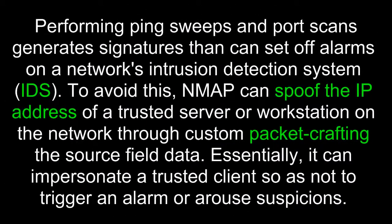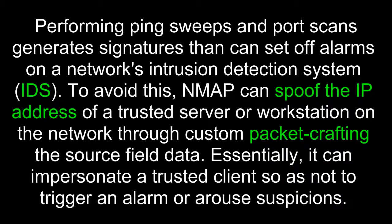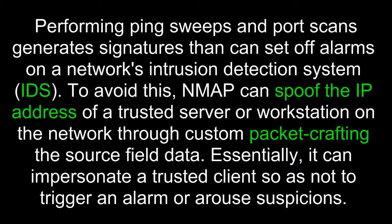Performing ping sweeps and port scans generate signatures that can set off alarms on a network's intrusion detection system or IDS. To avoid this, Nmap can spoof the IP address of a trusted server or workstation on the network through custom packet crafting the source field data. Essentially, it can impersonate a trusted client so as not to trigger an alarm or arouse suspicions.